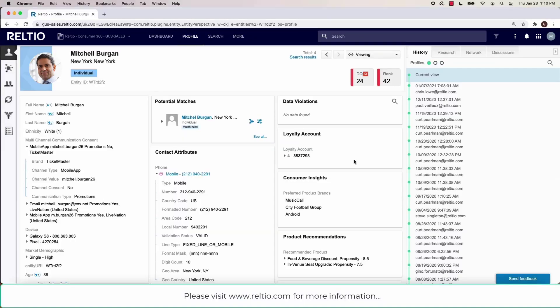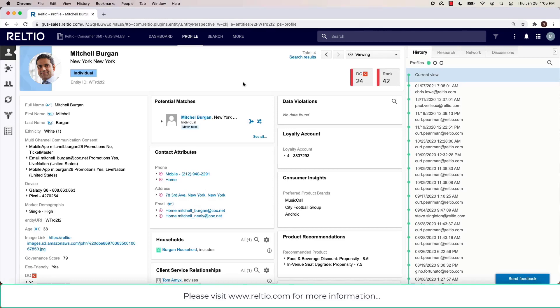Hello and welcome. Let's have a quick look at the profile view in Relteo. This screen appears when you click on a particular entity in your search results, and it's your window into the 360-degree view that Relteo delivers.